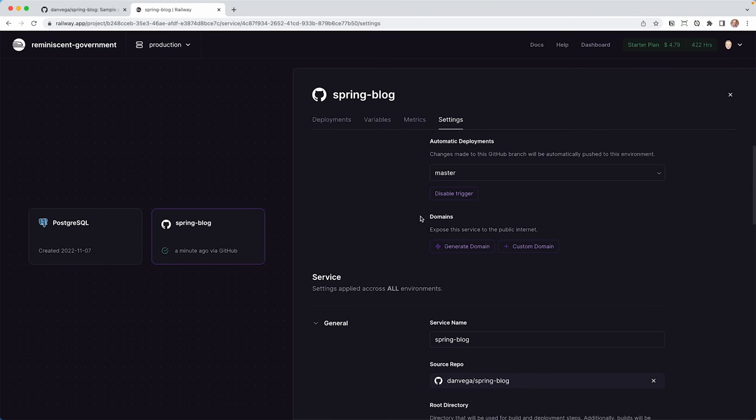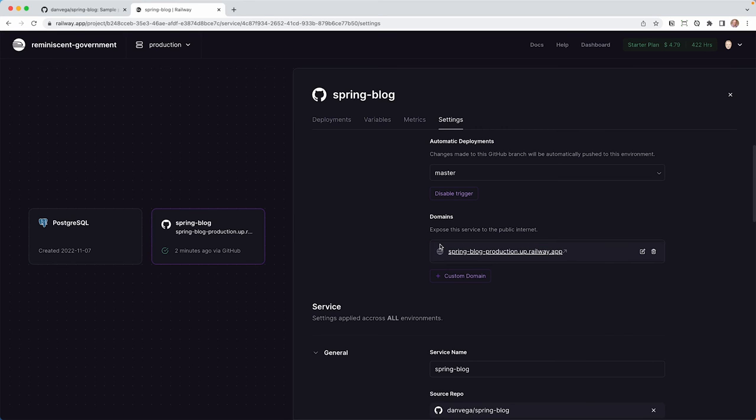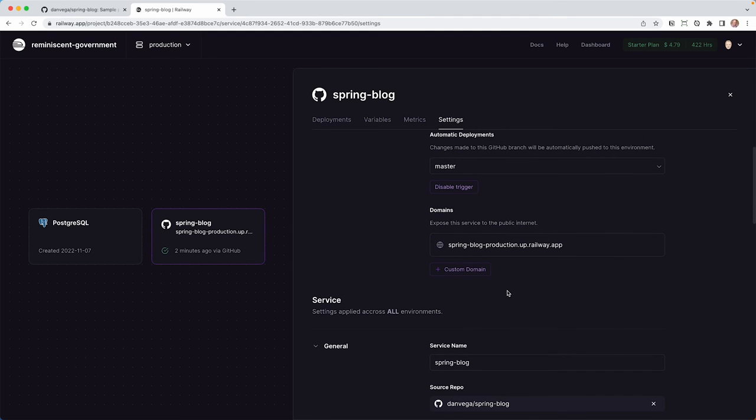The next is, hey, we need to expose this service to the public internet. So you can generate a quick domain. They'll just kind of generate one for you. Or you can set up a custom one. Obviously, if this was a real project, you would set up a custom domain. But I like this ability to go ahead and quickly generate a domain so that we can just test this thing out. And we'll come back to this in a second.